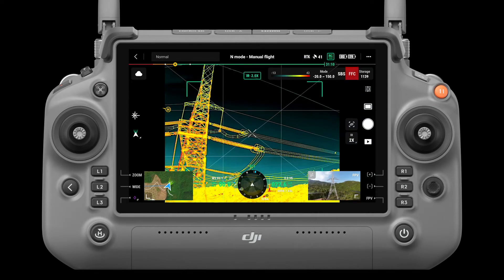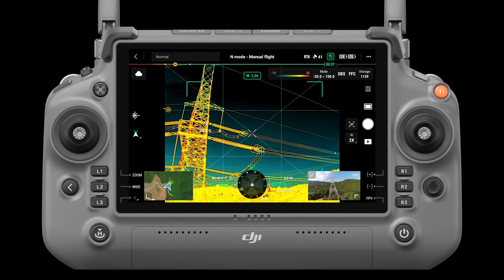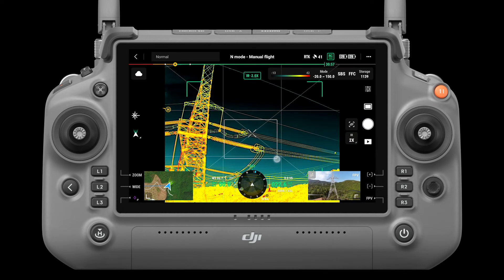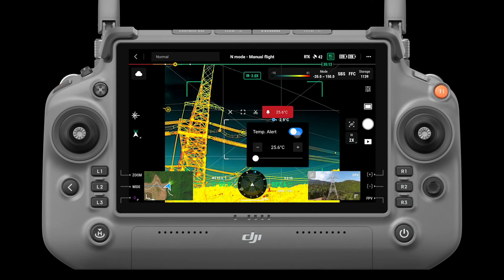FFC, which stands for flat field correction, can improve the performance of the infrared camera. Auto FFC is turned on by default, and you can set a manual correction by tapping on this icon. In the middle of the infrared camera view, you can tap a target to measure its temperature, or drag a frame for area temperature measurement. For area temperature measurement, tap the scissors icon to make a screenshot. Tap the bell icon for temperature alerts.